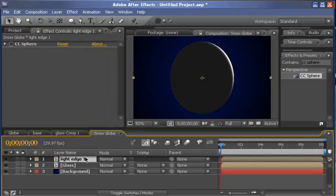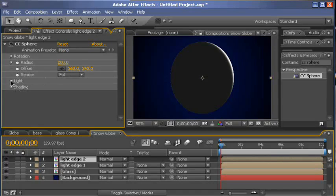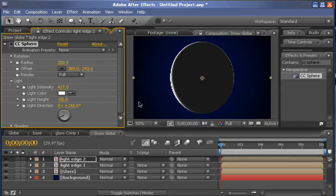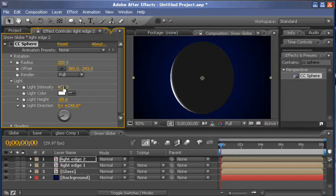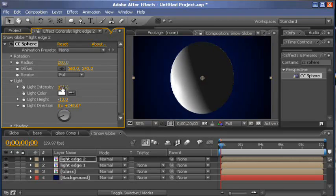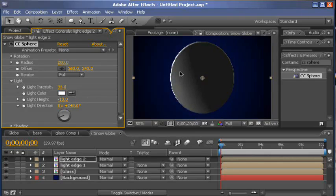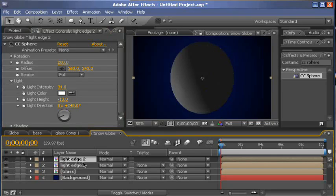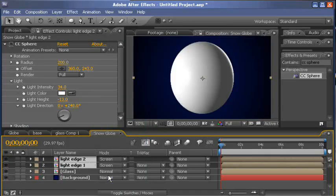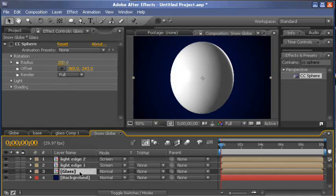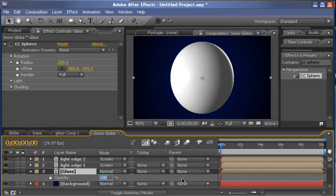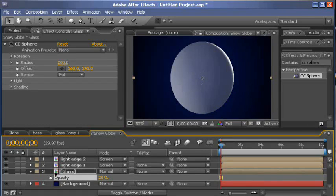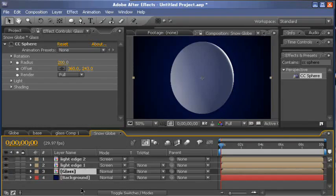And then we duplicate that layer again to get another light edge. Go back into our light settings. Change the direction to the other side. Find something you like. And I'm actually going to decrease the intensity and increase the height. I just want a little something, a little bit of light right there. Now, the problem is you can't see any of the ones below it. So what we'll do for the light edge layers, we'll change their transfer mode to screen. And that way we can see through to the bottom one. And if we go to glass, we'll hit T and drop the opacity of our glass layer to 20%. And that way we can see through it somewhat. But there's still a little bit of distortion and light and whatnot. That's our basic glass.